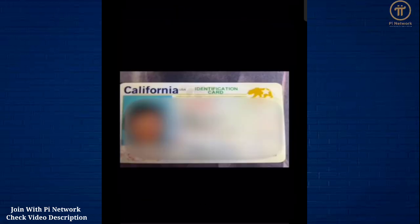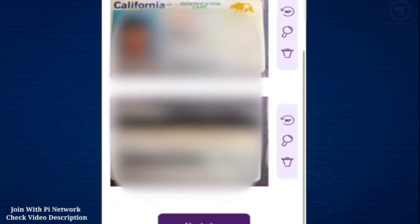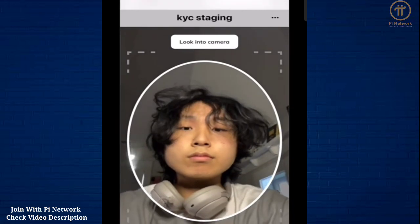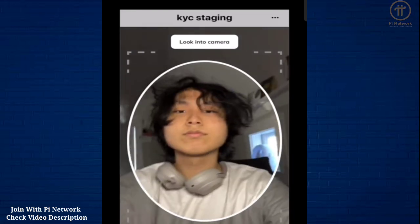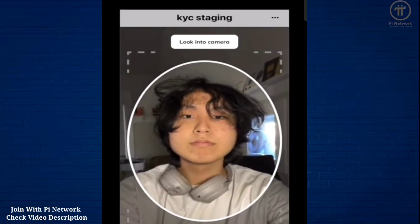Next, take a picture of your ID photo. After entering the information on your ID into this form, follow a human liveness test that will instruct you on what actions to take along the way.